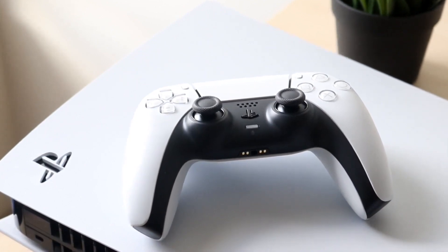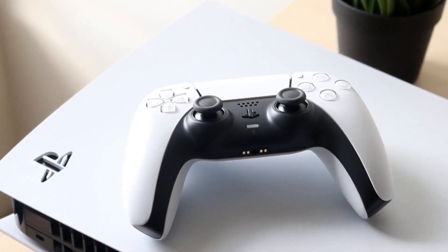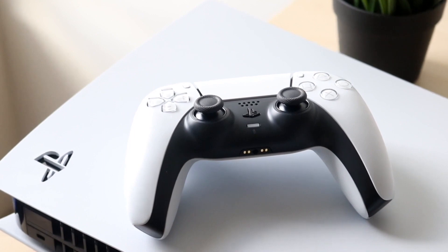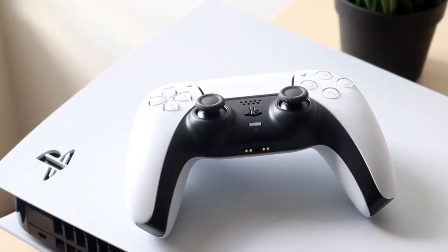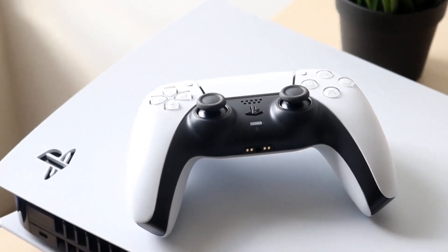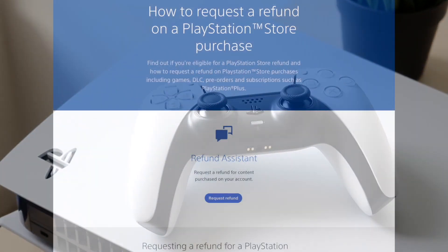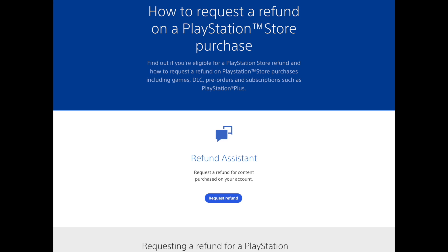The first thing you want to do is go to the website linked down below, which is the PlayStation.com official refund request website. From there, log in and click the 'Request Refund' button.